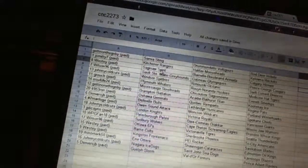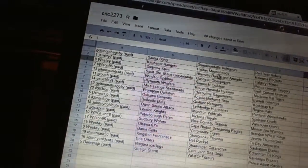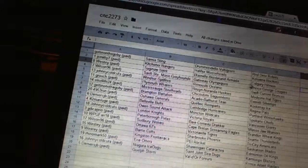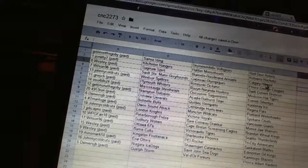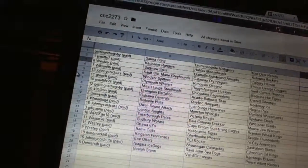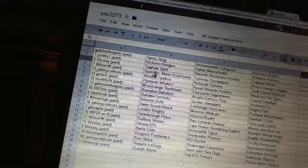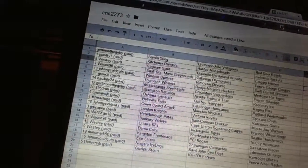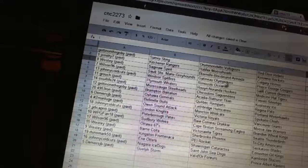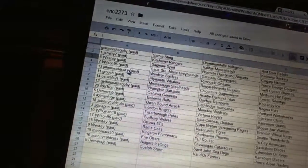Westy has Saginaw, Blainville-Boisbriand, and Calgary. Wilson96 has the Soo Greyhounds, Gatineau Olympiques, and Prince George Cougars.